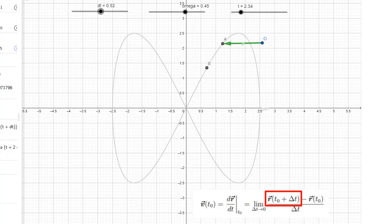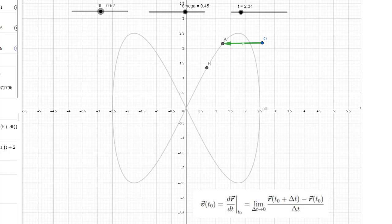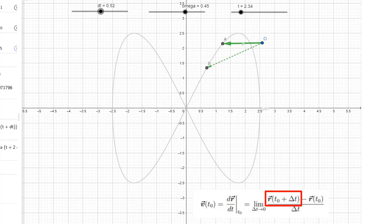Remember, position represents the location of the object — in this case, the location of the object at a time delta t in the future. The vector extends from the origin to the tip of point B. That position vector in the future is this one right here, indicated with the dotted line — that's this term in the velocity expression.